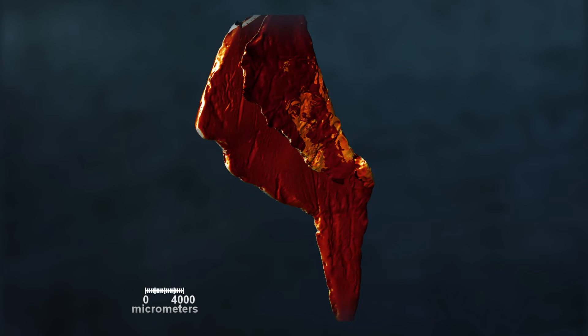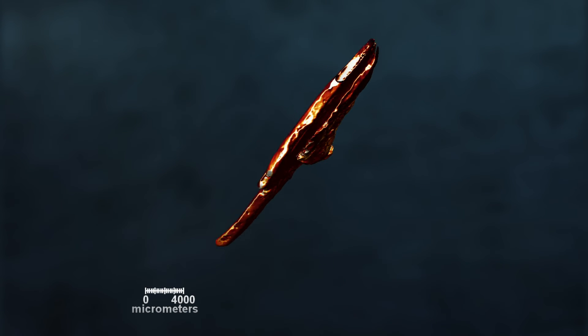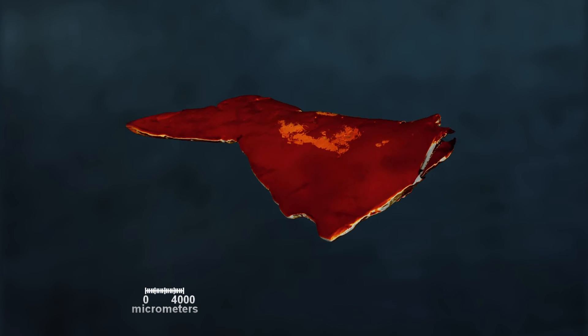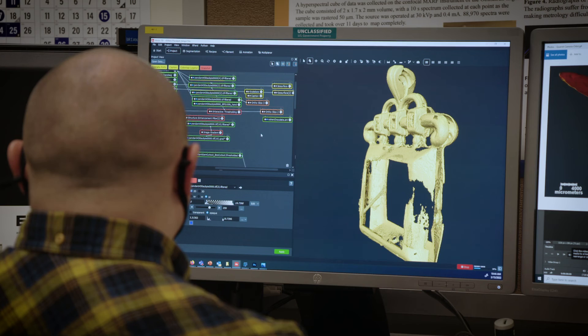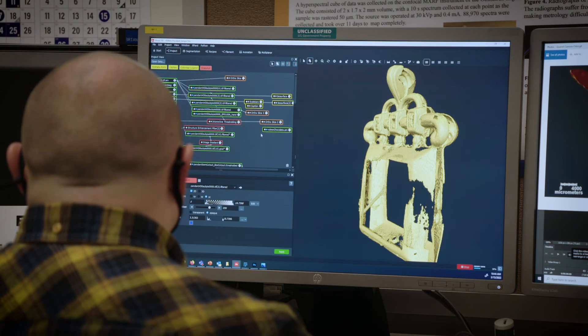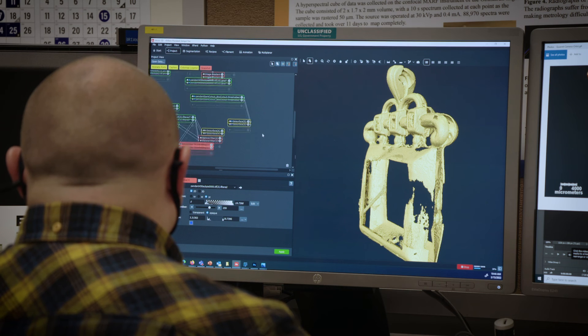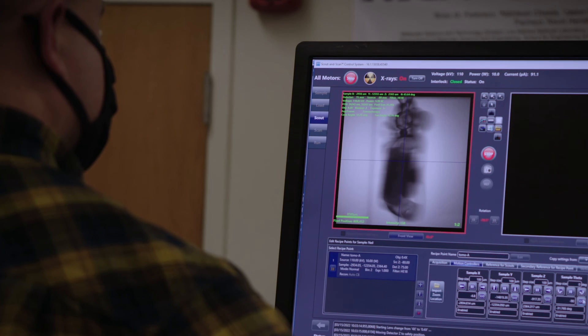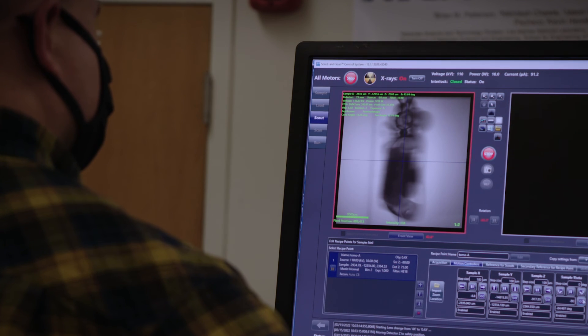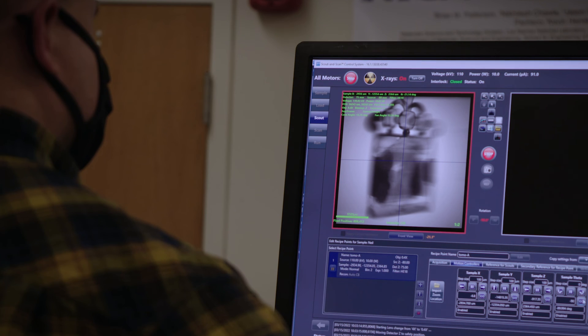The techniques we used told us more information about how the objects were put together. We learned about their material makeup, and we hope in the future it'll lead to more information regarding the origin of these materials.